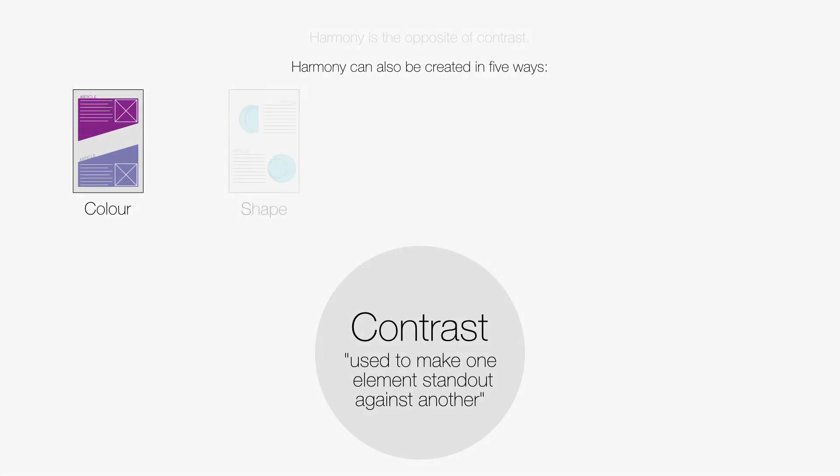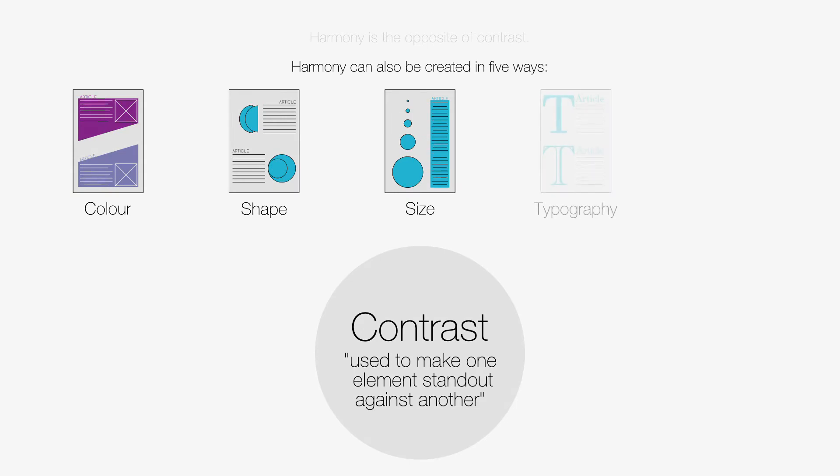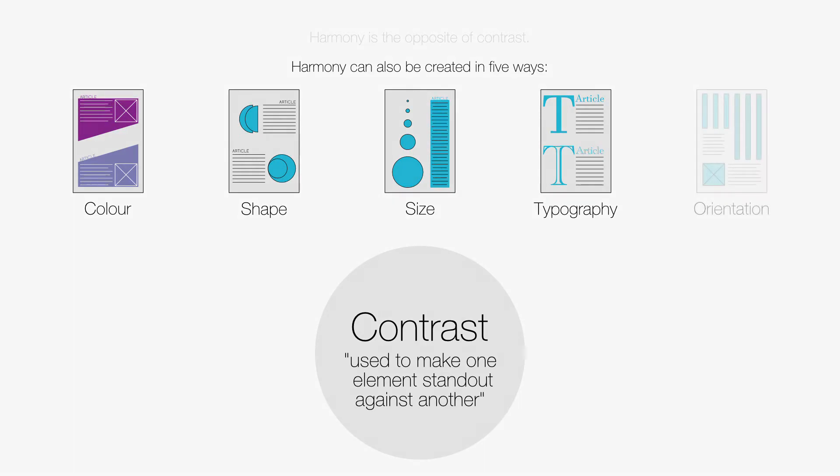Shape, by using similar shapes. Size, by using comparable size elements or gradual changes in sizes. Typography, by using typefaces or fonts of the same family. And Orientation, by keeping the direction of elements the same.